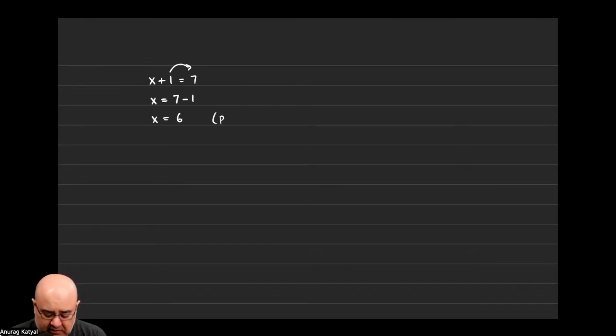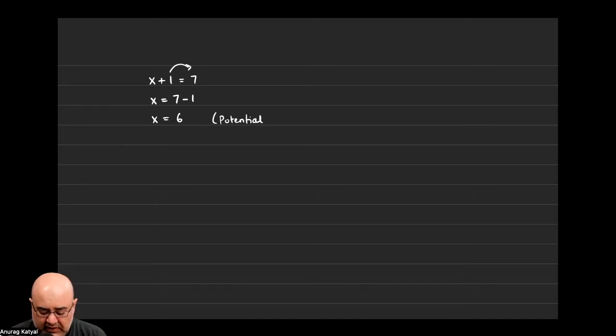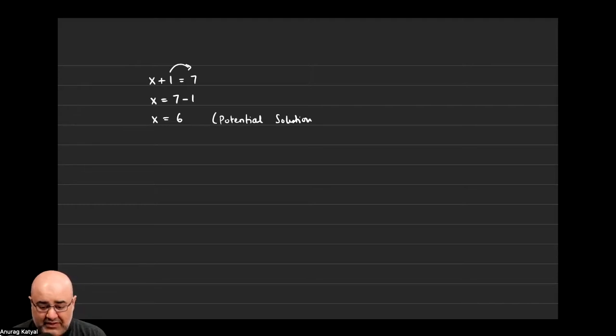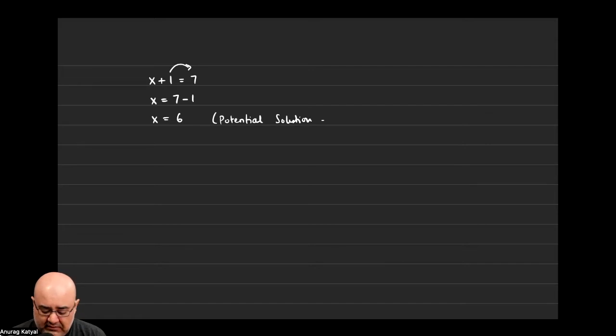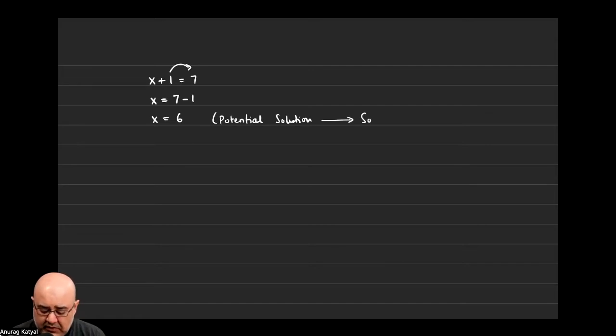x equals 6 is called a potential solution. We don't know that it's a solution or not until we plug it in and check to see if it is a solution. Now the potential solution is what is eventually going to turn into the solution.